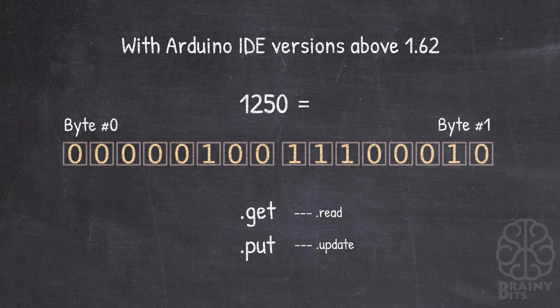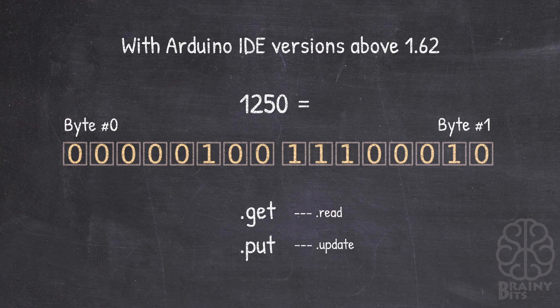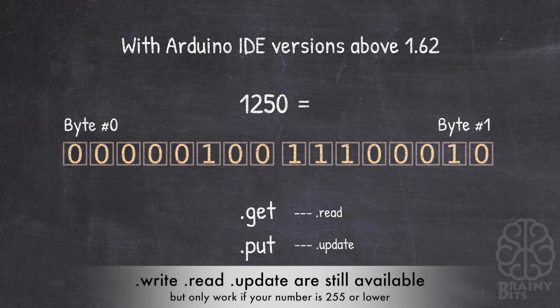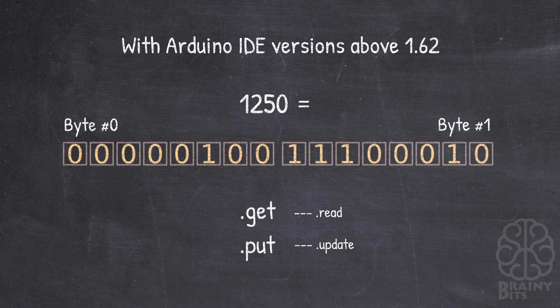Let's say 1,250 is a two-byte number, but it would just start at the first byte to indicate byte zero and go on until it can write the whole number. Now the new commands are dot get, which is like a dot read, and dot put, which is like a dot update. The older commands are still available, but if you want to write a bigger number than 255 you need to use dot get or dot put.